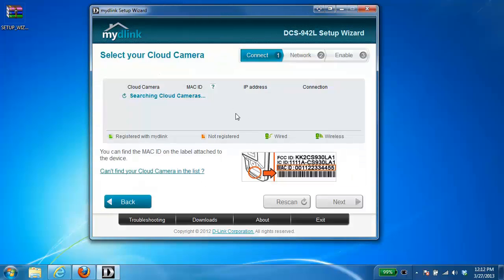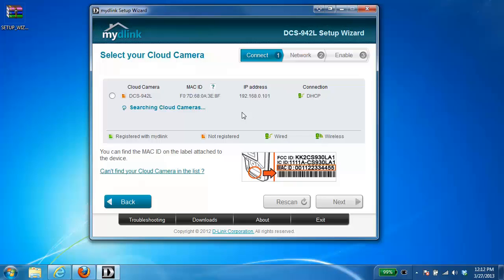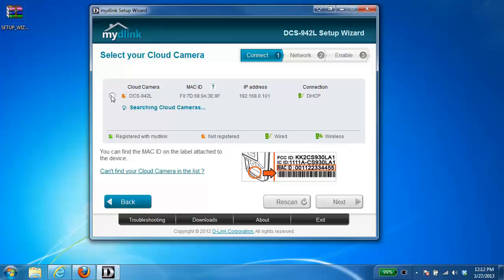And the setup wizard is now going to search for the camera on your network. So once it's found it, you want to just put a check or a dot next to that camera.